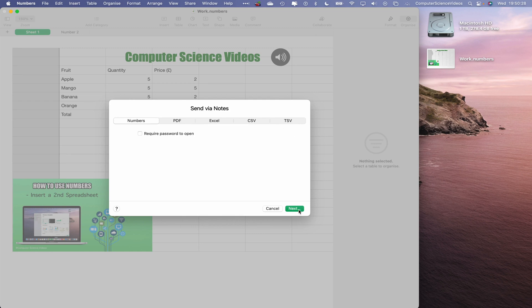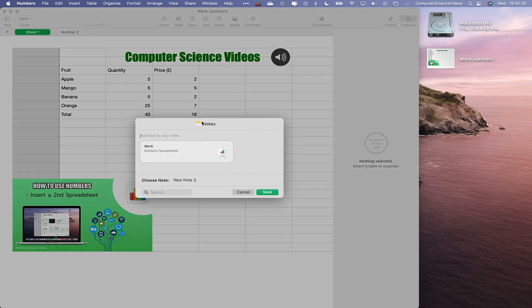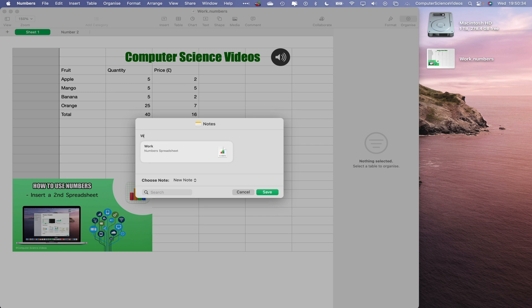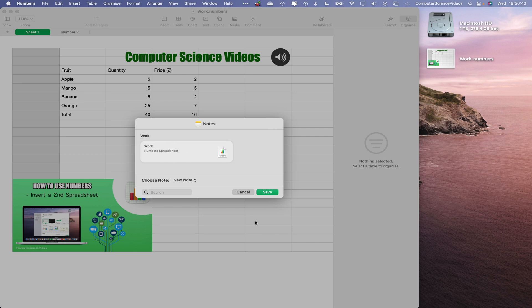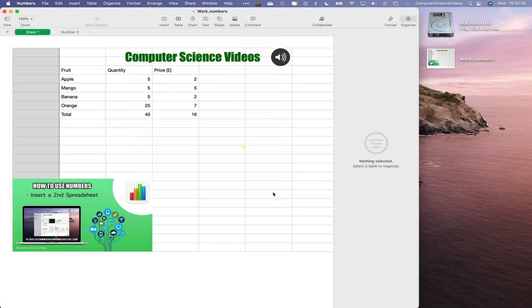Click on Next. This should bring up another prompt on screen. Let's just say 'Work' and this will attach the spreadsheet to this note. Click on Save.